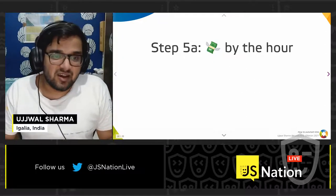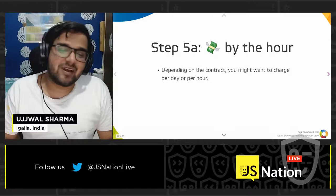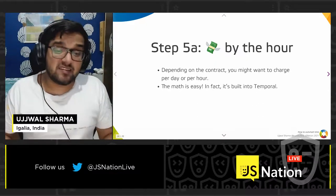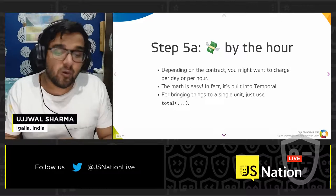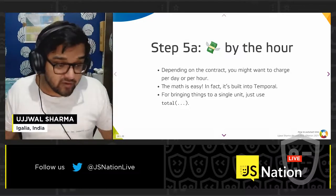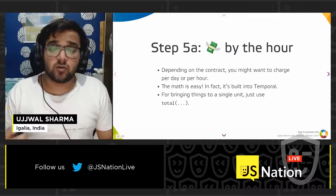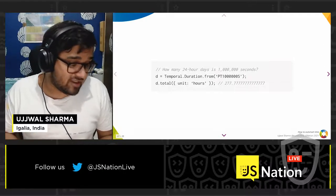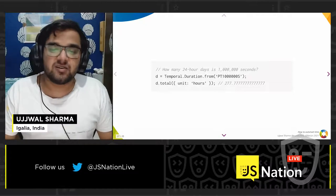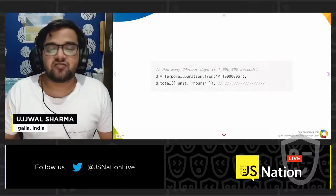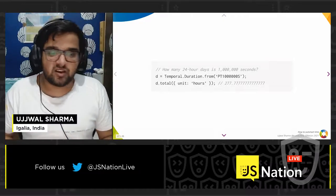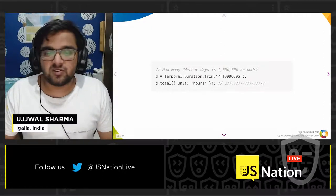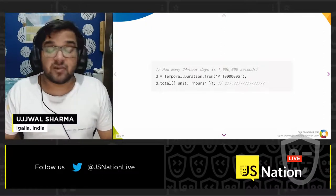Now that you have the duration, you can charge money by the hour — or per day, per month, whatever the contract says. The math is easy and straightforward. For related mathematical operations where you have a big duration and want to bring it down to a single unit, use the total() method. For example, if I work a total of one billion seconds, I can call total({ unit: 'hours' }) and it gives me 277 hours.